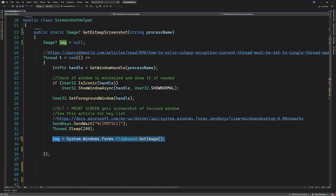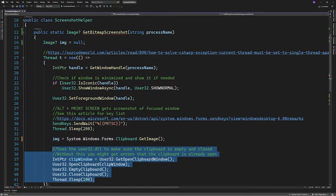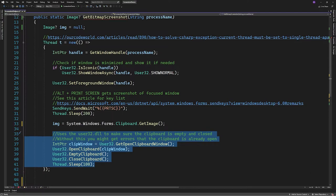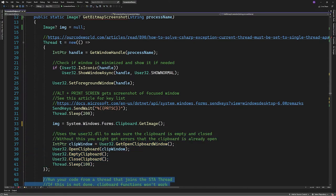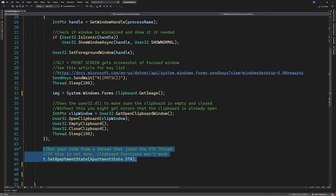This next part might only be needed if you take more screenshots than one but I found it to be very error prone without it. So what we'll do is use the User32 class to get the open clipboard window, open the clipboard, empty the clipboard and then close it.